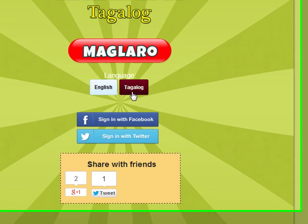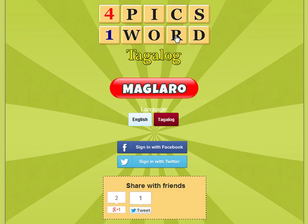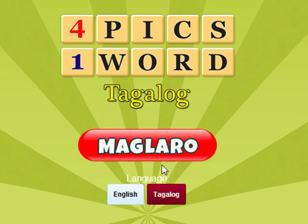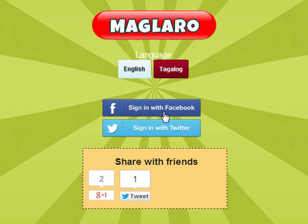When you open up the game, the first thing you'll see is the title of the game. From there, you will have an option to choose the language that you want to play with — either English or Tagalog. If you choose Tagalog, it will show a Maglaro button. When you're done selecting the language, click the Play Game button to start. The sign-in buttons below allow you to sign in using your Facebook or Twitter account. This will associate your scores and time with your account and may be used on the leaderboard in the next coming version of the game. You can also share it with your friends using the like buttons below.